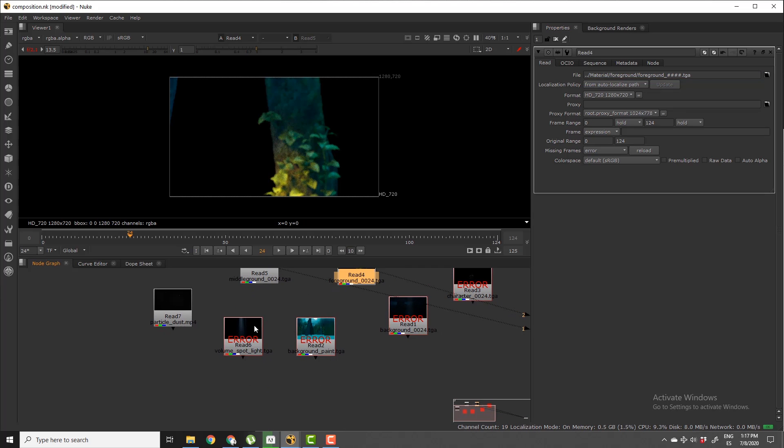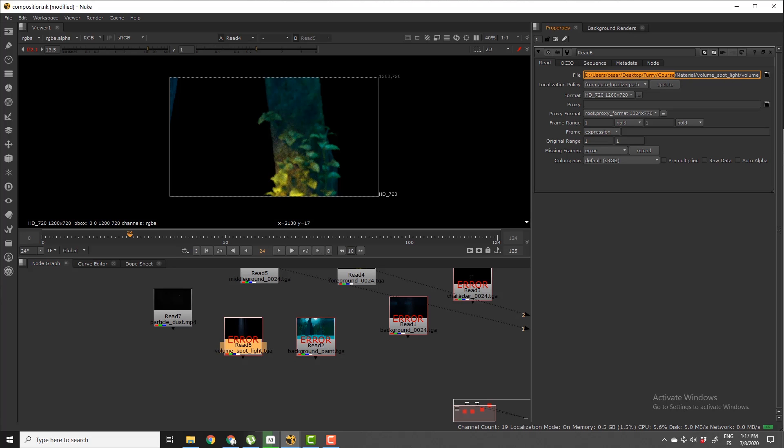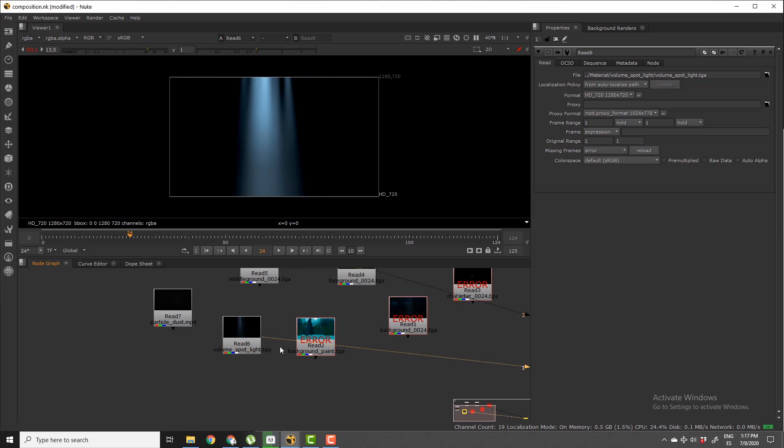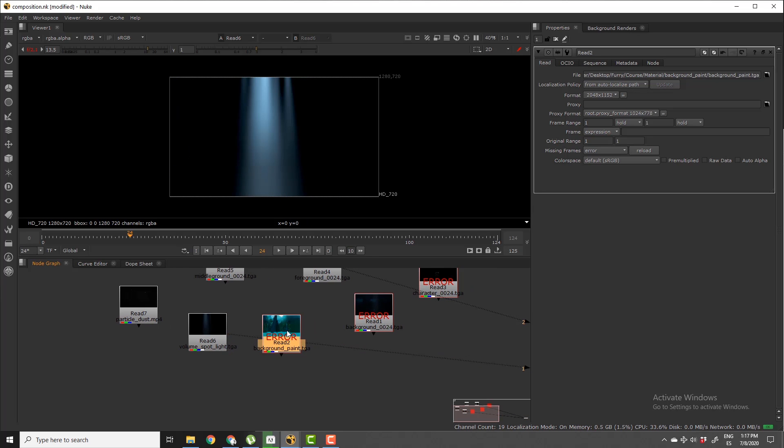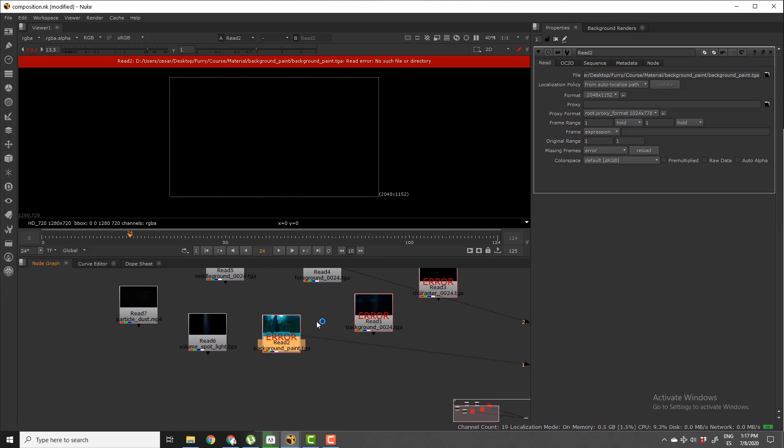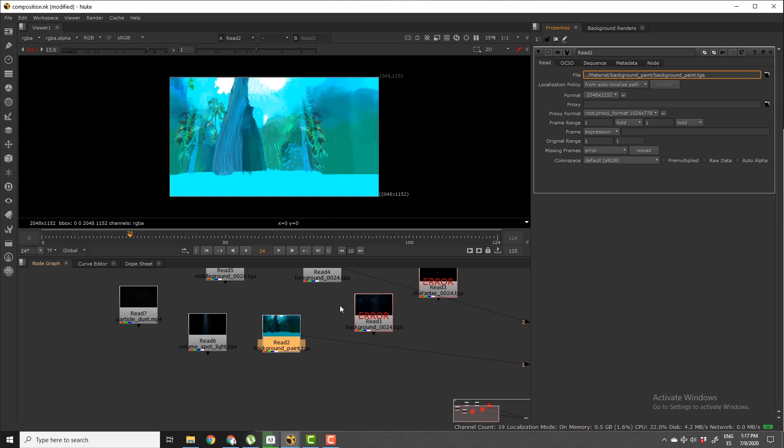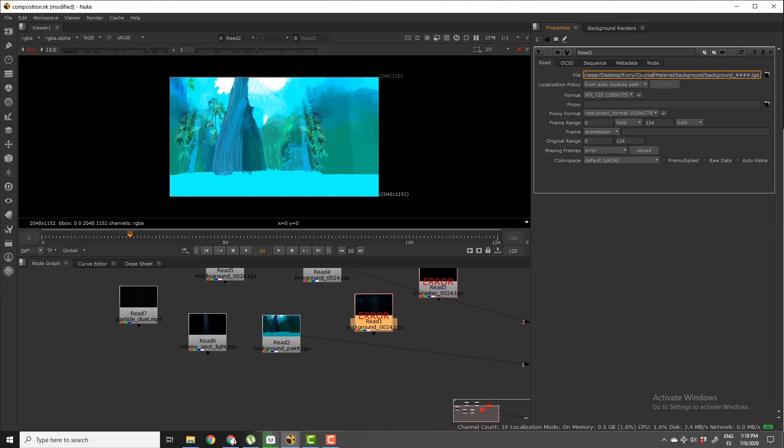And the same for all of it. So I'm going to type dot dot, the background, dot dot, the other background, and the character.